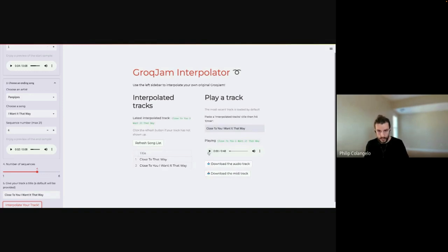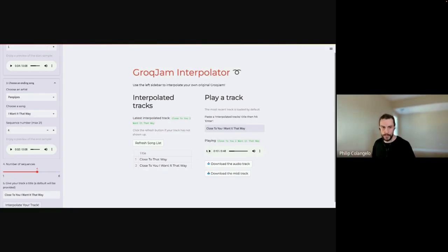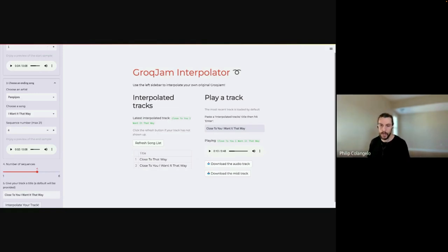The Interpolator starts on the first song and creates new sequences traveling toward the second track. As you listen through the sequences it's really neat — you'll be able to hear qualities of both songs as it finds its way to the second track. Those are the three pages of the Grok Jams app: the Generator, the Blender, and the Interpolator, and they all use the same underlying technology.